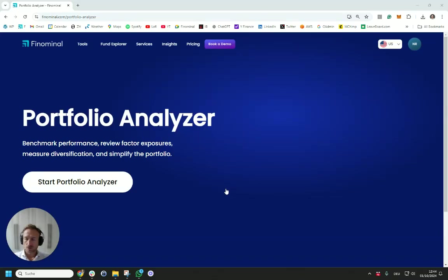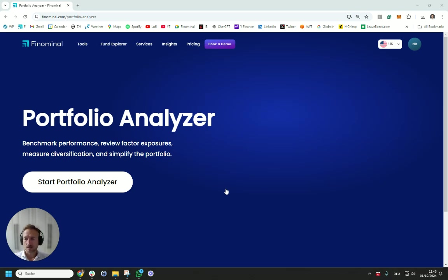Hey folks, welcome to a tool demo at Phenomenal. Today I'm going to showcase the Portfolio Analyzer, which per its name allows you to analyze a portfolio.